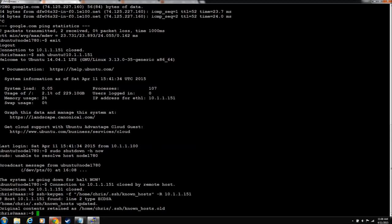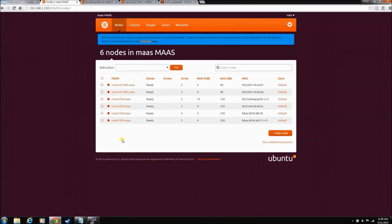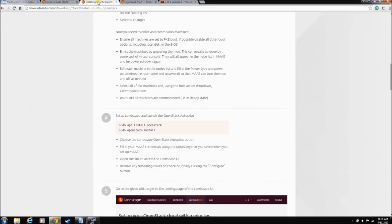Okay. The node has now been returned to the pool. Everything is ready. Ready to go. So let's flip back to our guide, our cloud install guide.